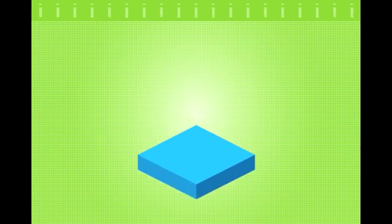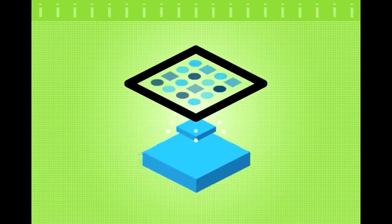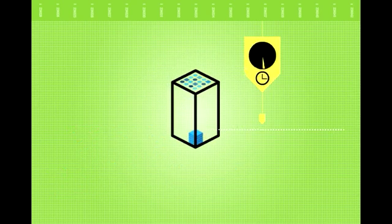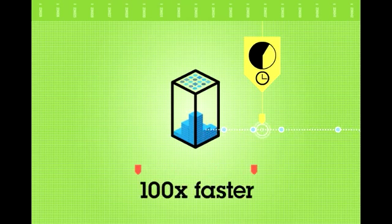By loading data into memory in a compressed form and leveraging a columnar approach, Informix Warehouse Accelerator software can return complex warehouse queries at least 100 times faster.